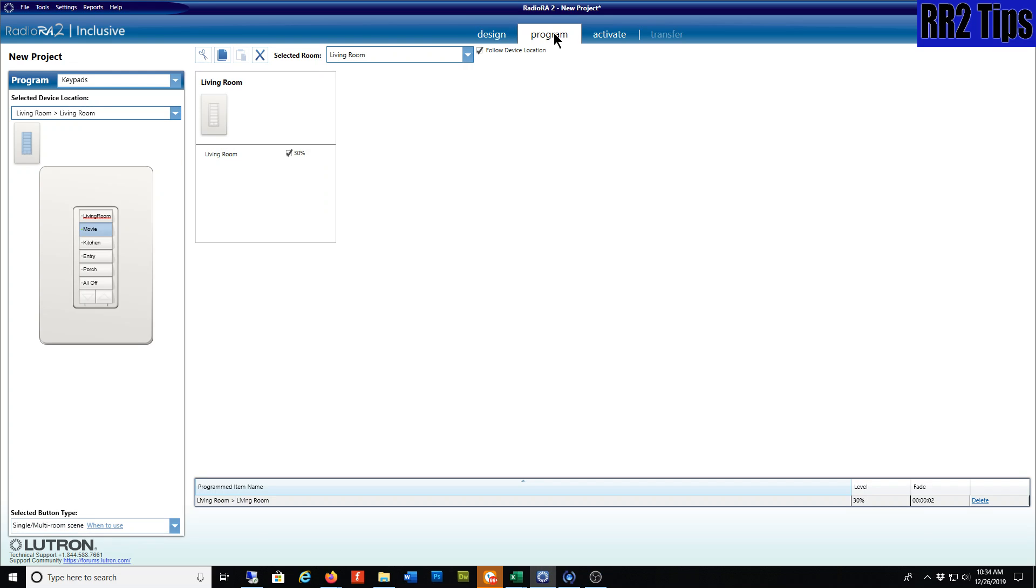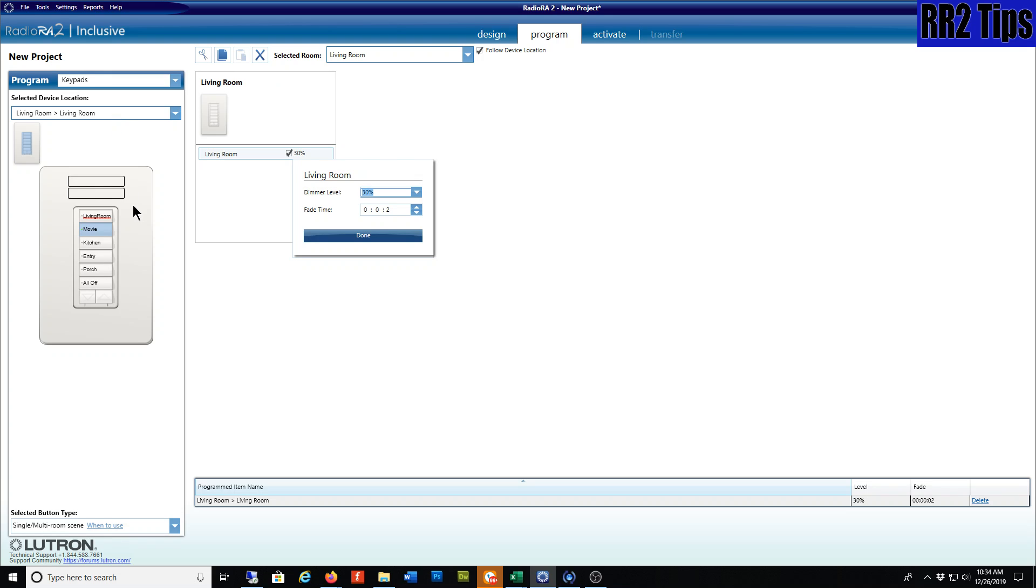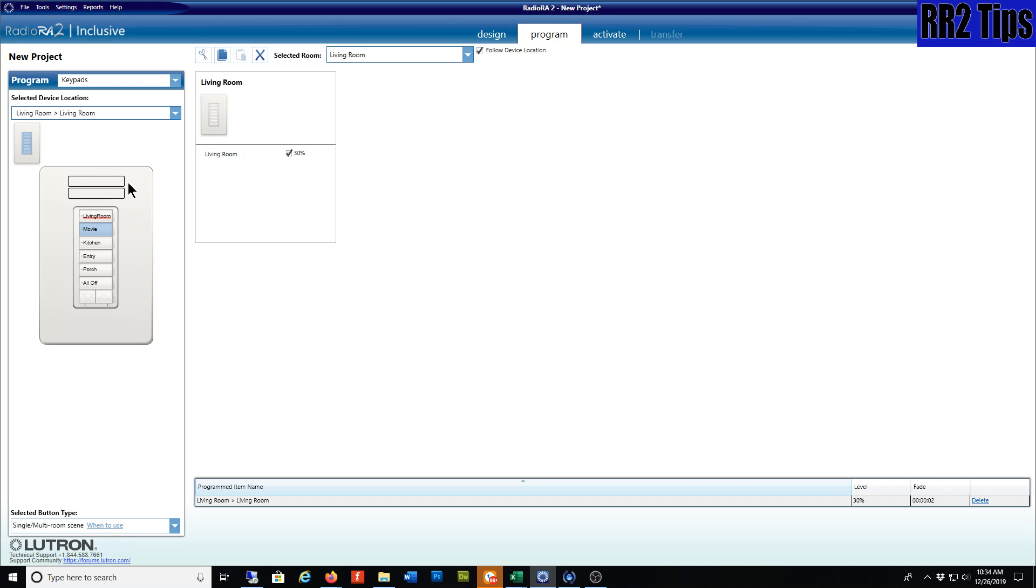Let's get right into the keypad programming. Here in the program, I have some buttons already programmed in the living room. My point today is showing you how to copy and paste this functionality.